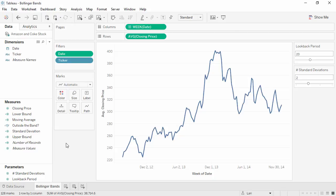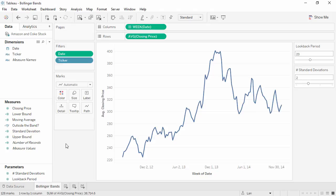The basic principle of Bollinger Bands involves a moving average. Moving averages are calculated over a specific period of time. Here we have a parameter, LookBackPeriod, to allow the end user to determine the time period.